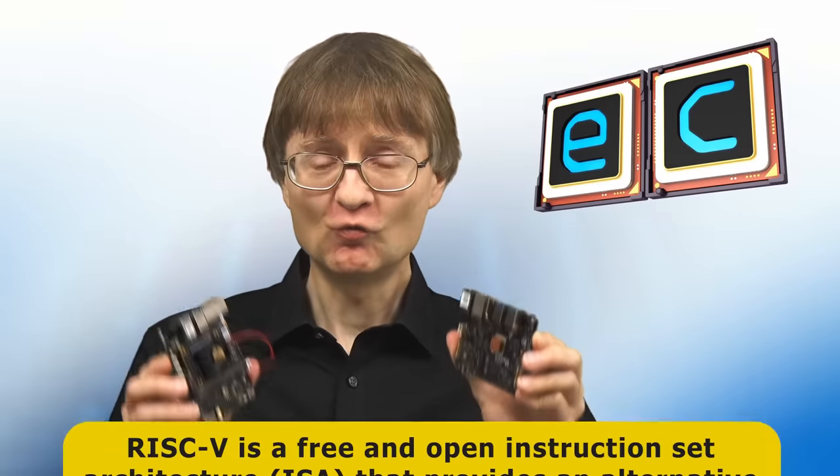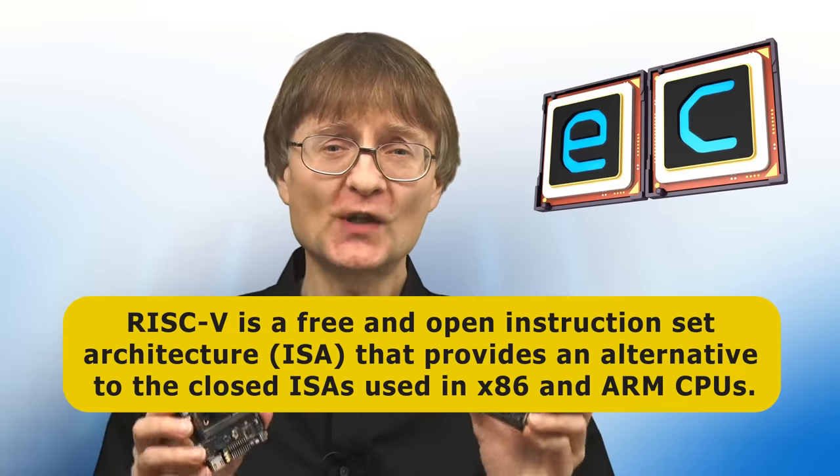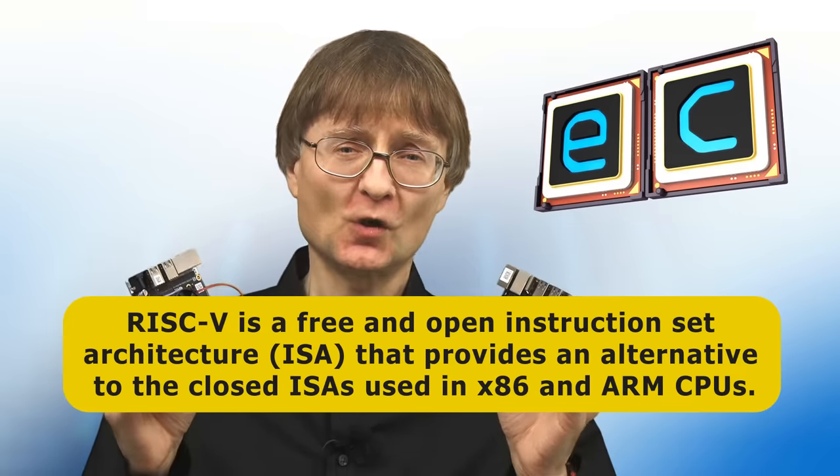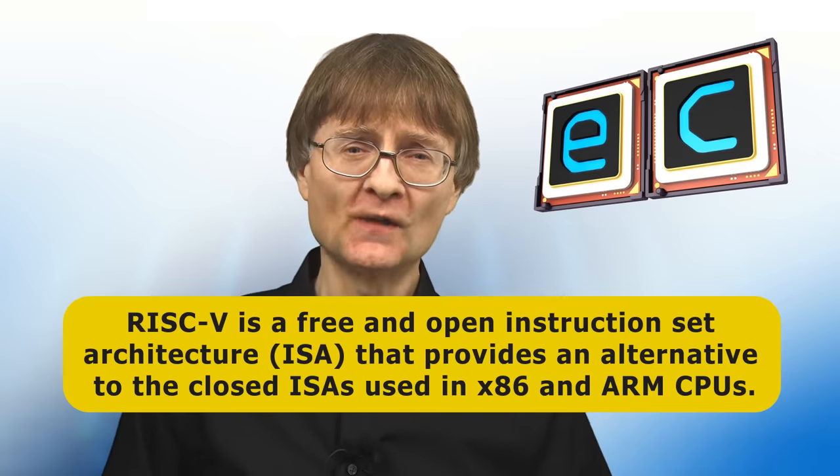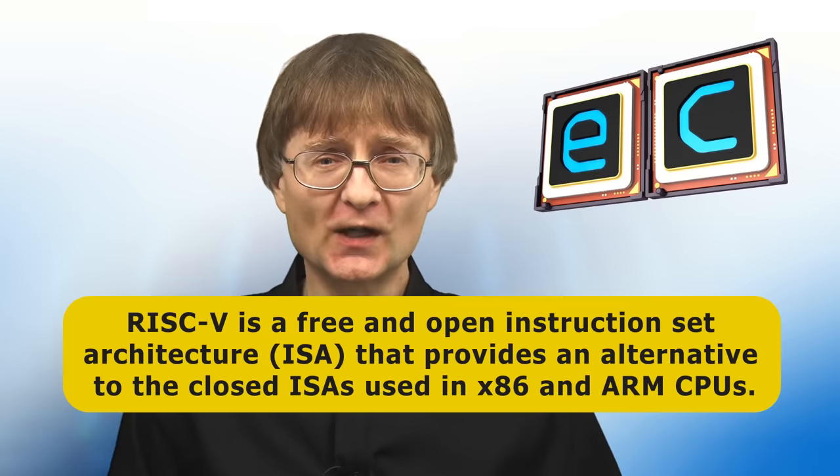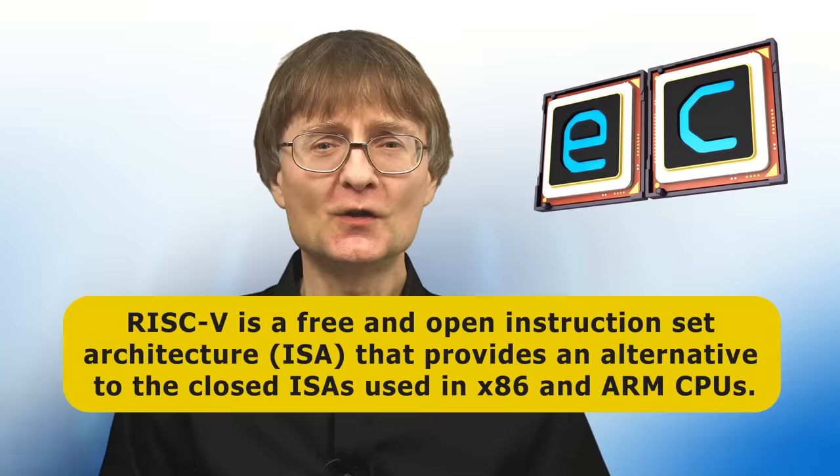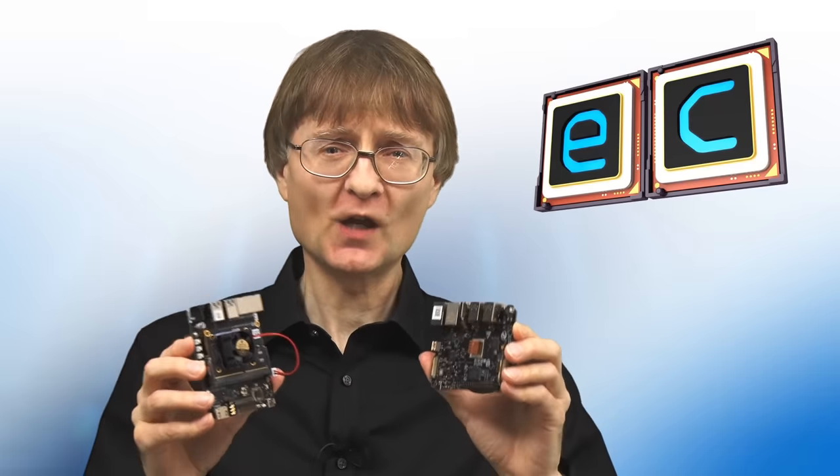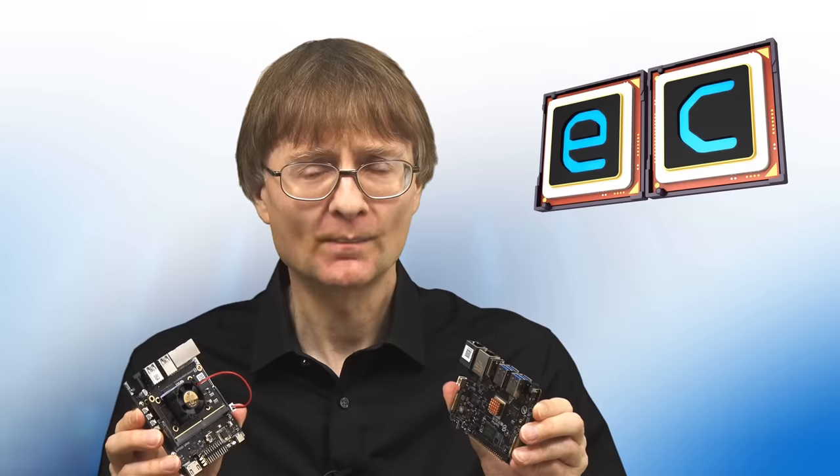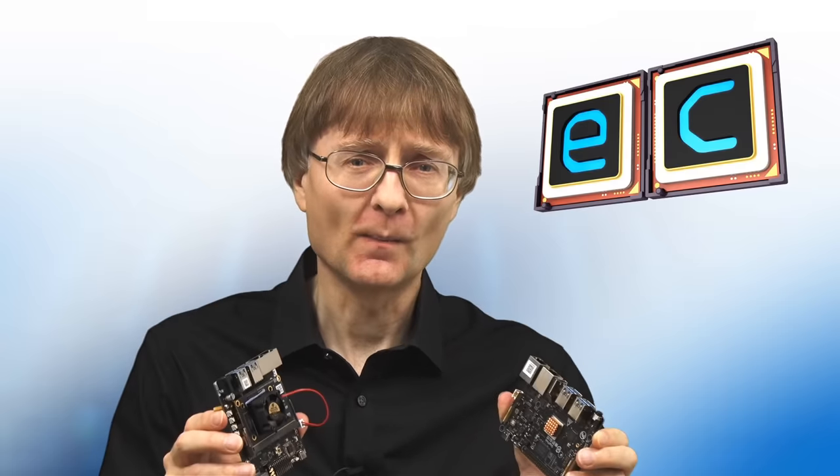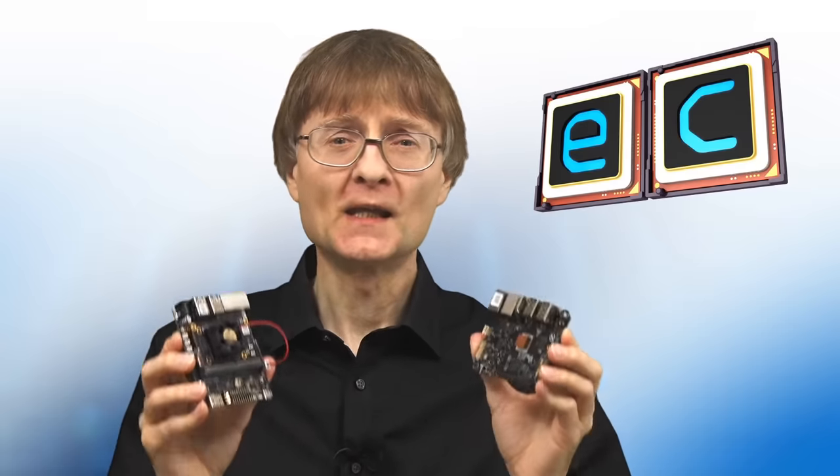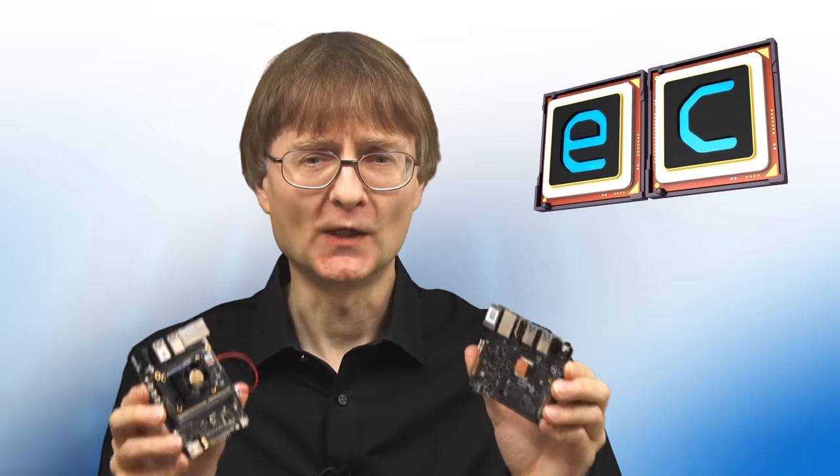In case you're not in the know, RISC-V is a free and open instruction set architecture or ISA that provides an alternative to the closed ISAs used in today's x86 and ARM processors. Right now RISC-V is used in embedded computing, but it's still very much developmental when it comes to server or end-user computing. This week therefore provides an opportunity to see how advanced end-user RISC-V now is in terms of both the hardware and the software.